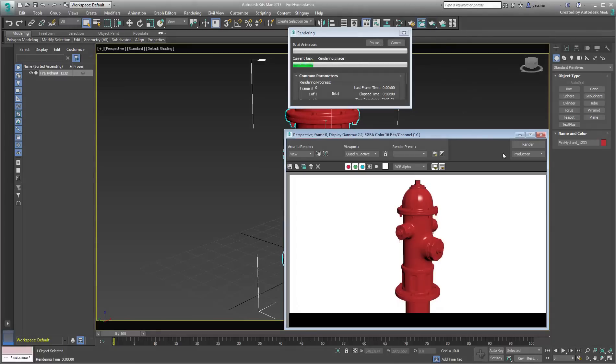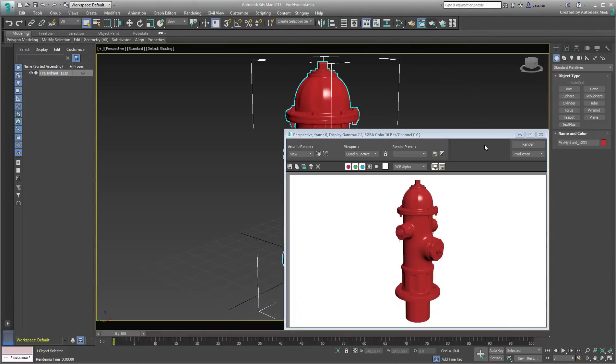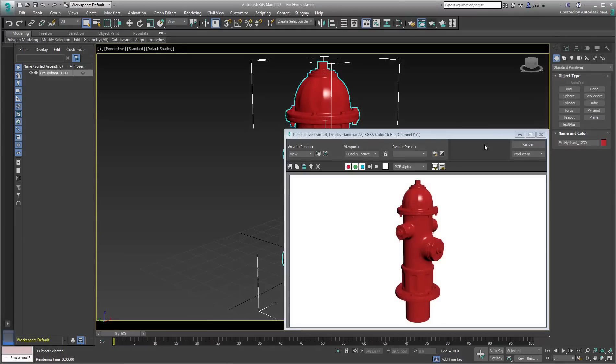The fire hydrant is mostly red, but you may want to add scratch marks and dirt marks, or even embossed text and logos to make the model even more interesting.